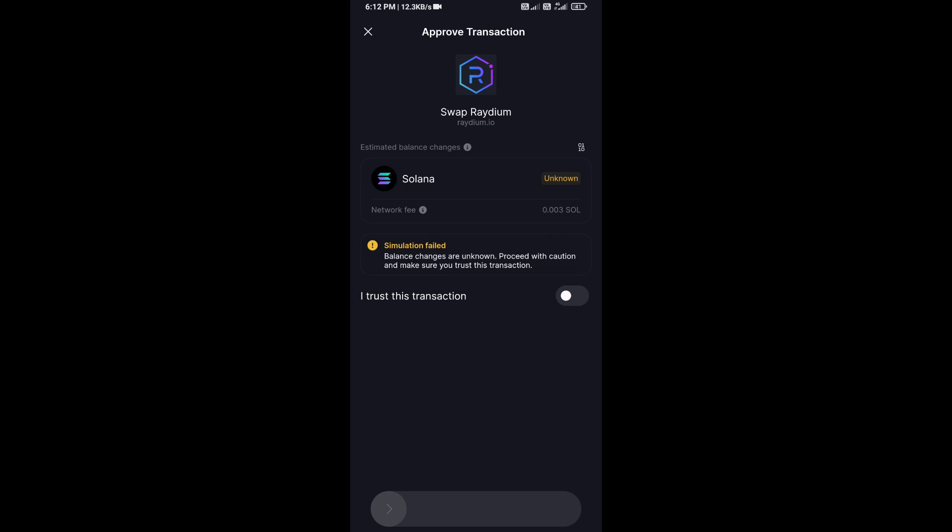Then you will receive this token successfully on Solflare wallet. So guys, I have only shared technical process, not financial advice. Thanks for watching.